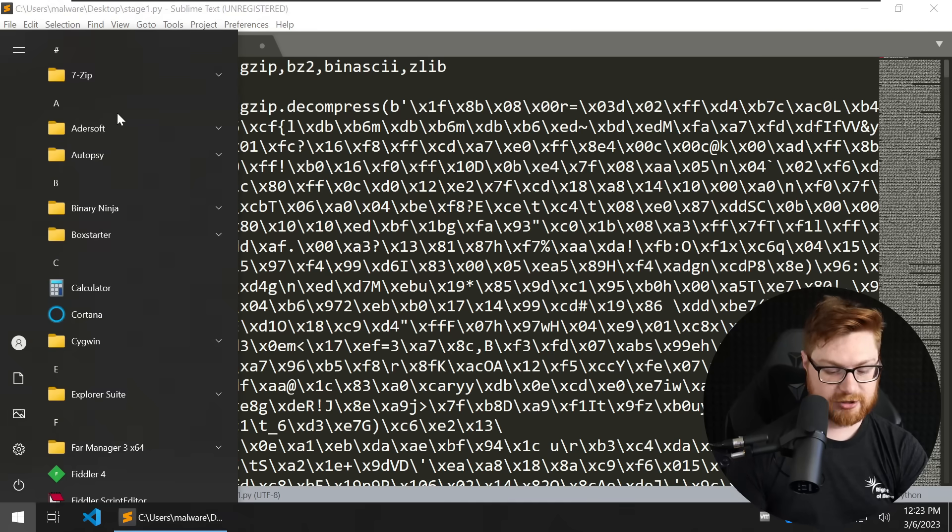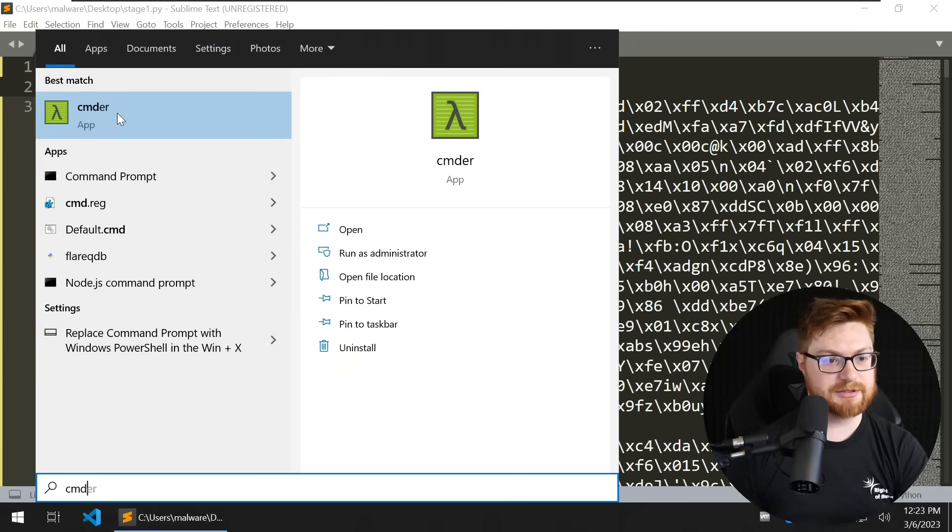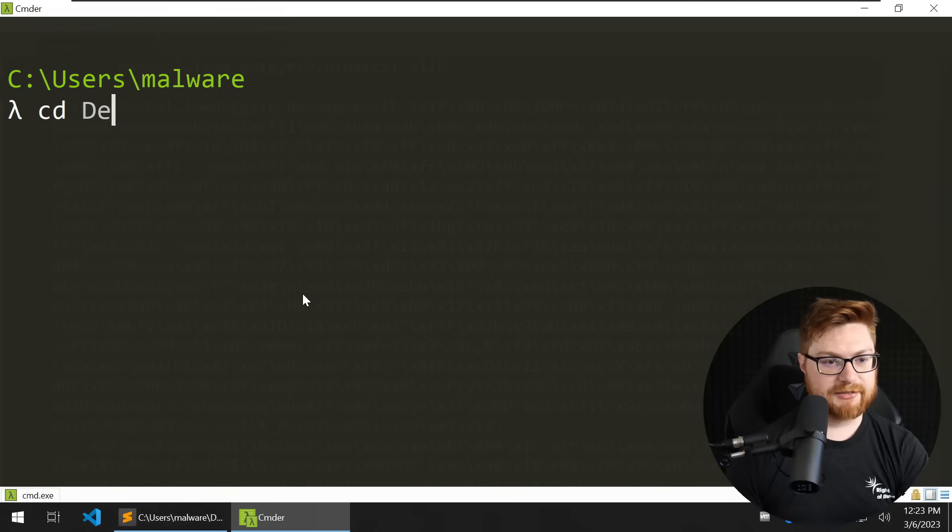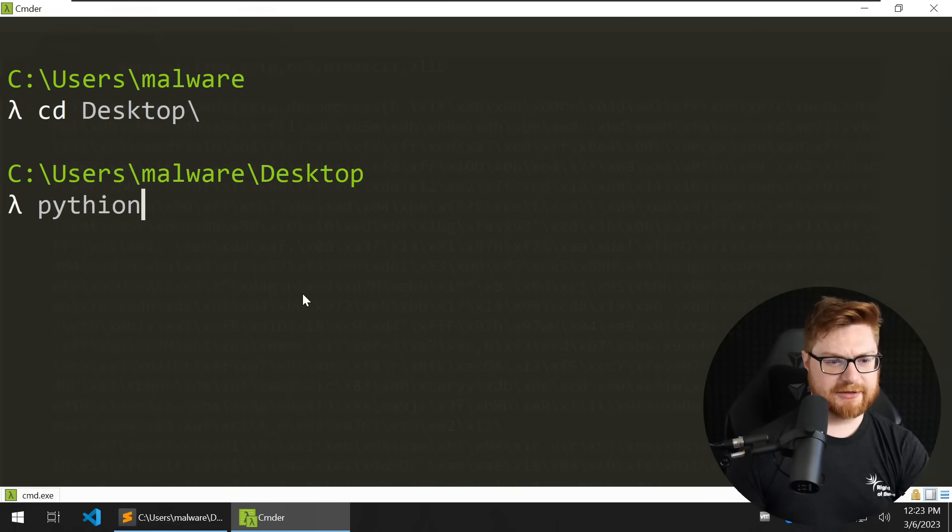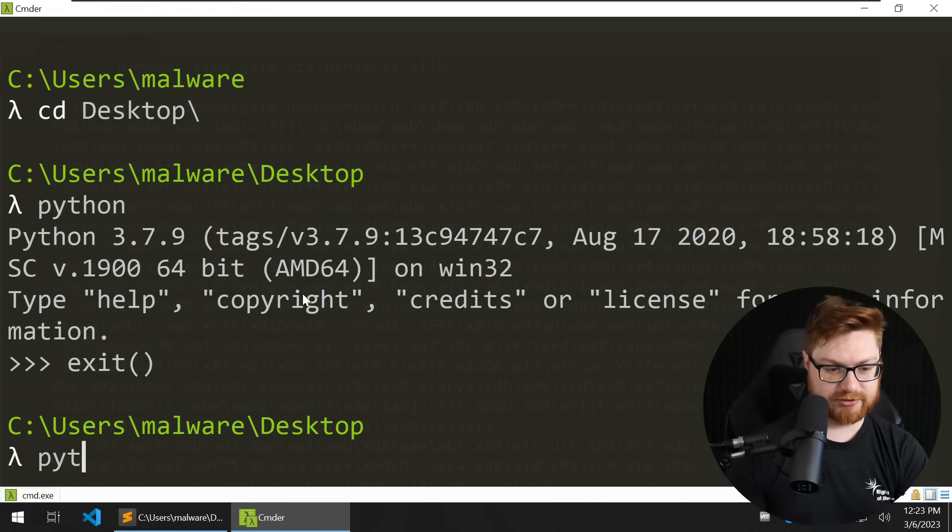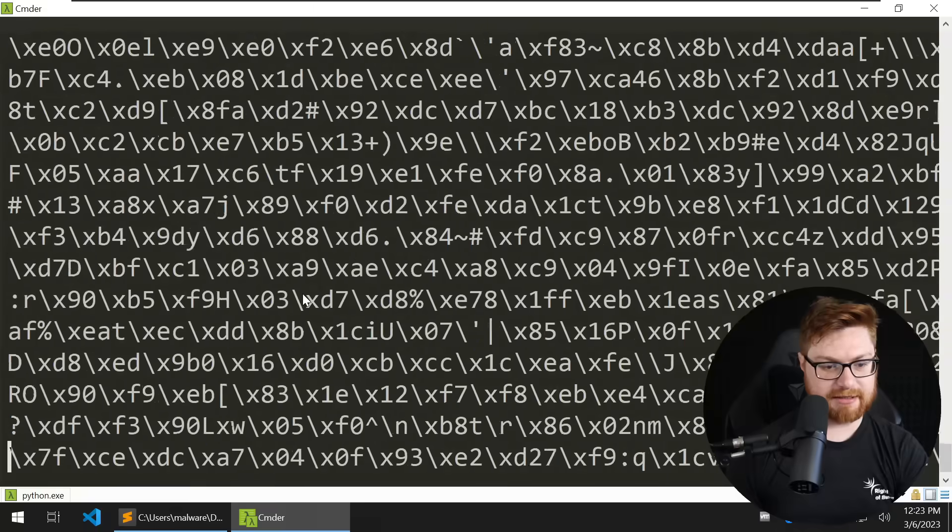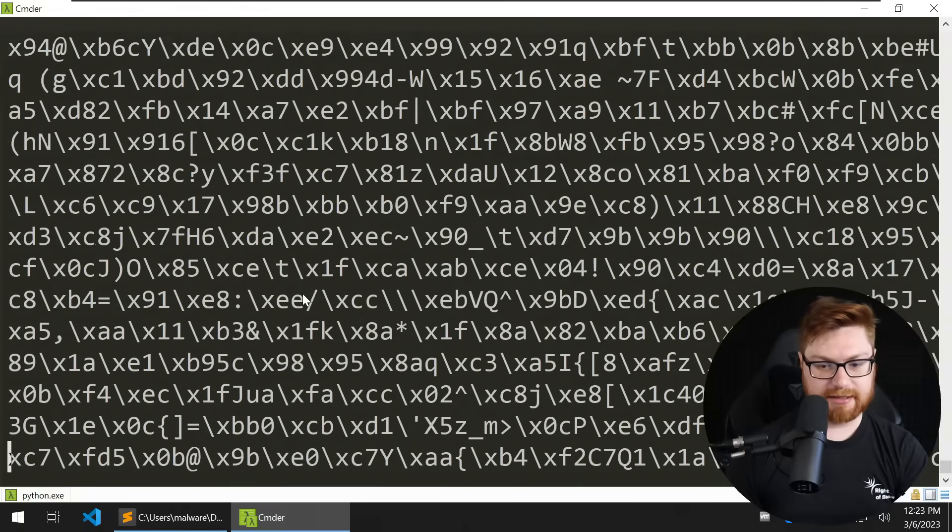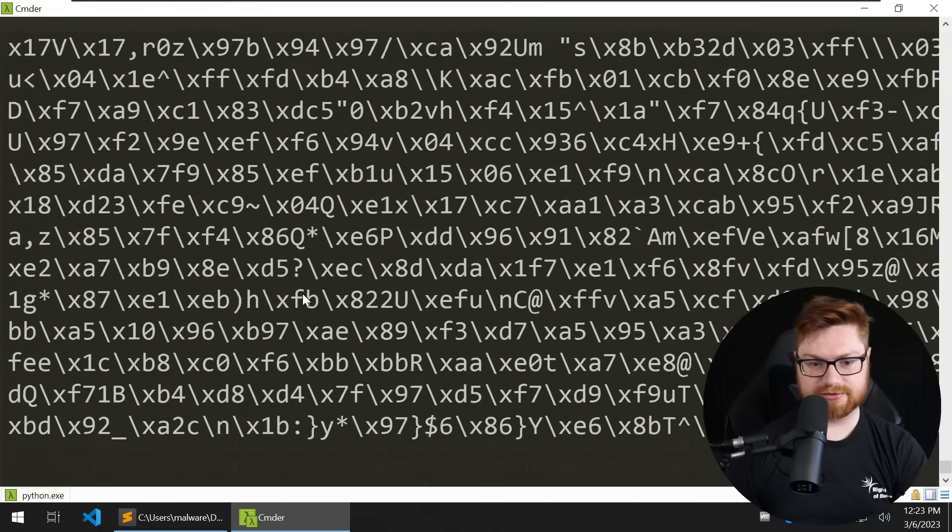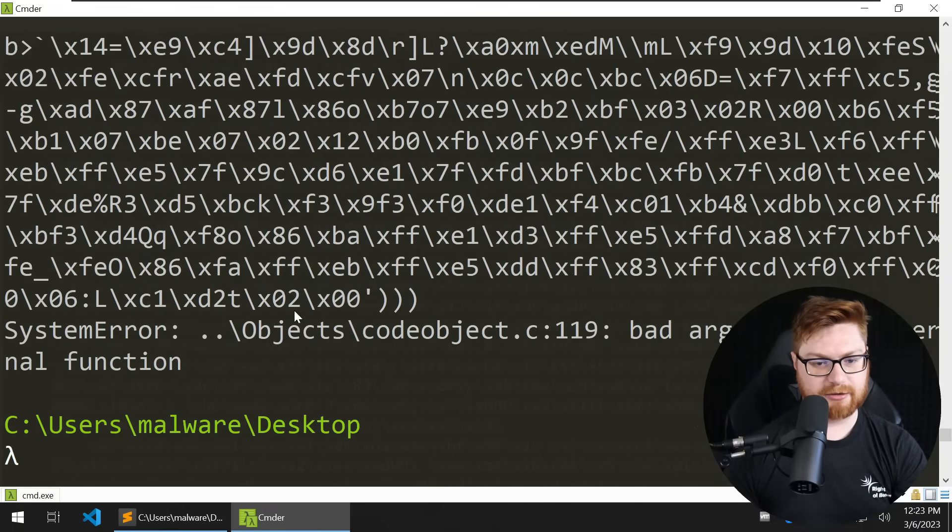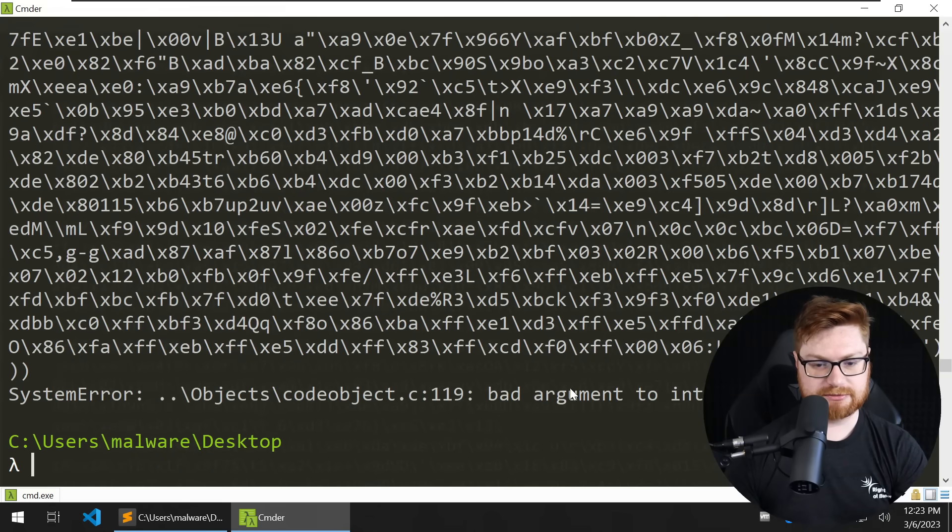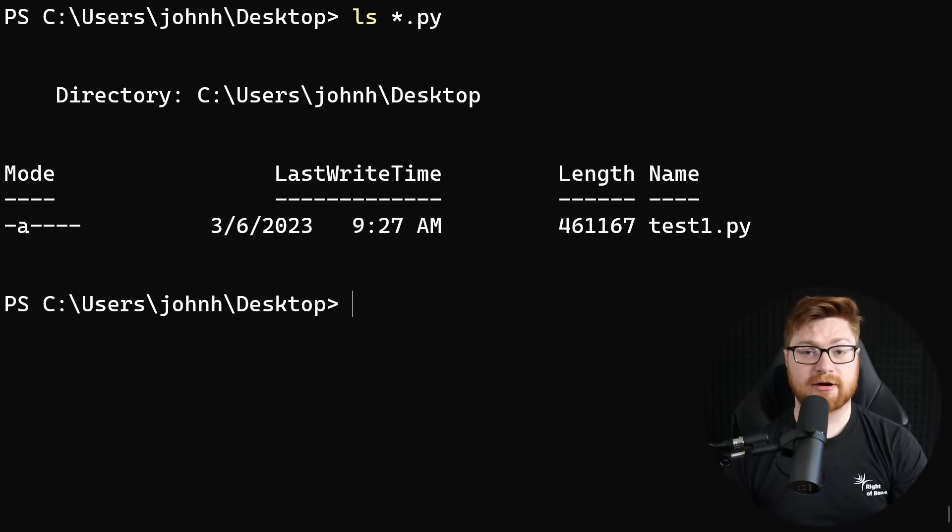We'll go ahead and open up my terminal. I believe that should just be CMD or commander here in Flare. That I will move into the desktop. I do believe I can just run Python like that. Can I not? I can. Okay, cool. So let's try and run Python with our stage1.py. And it's spitting it all out. Kind of a bummer. Bad arguments to internal function. What did you try to do? All right.